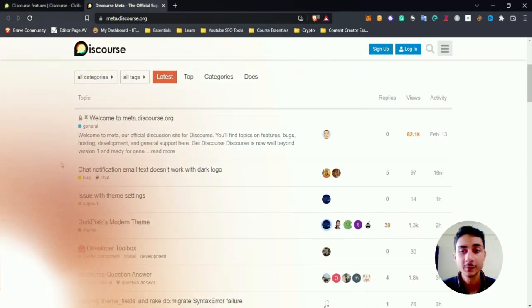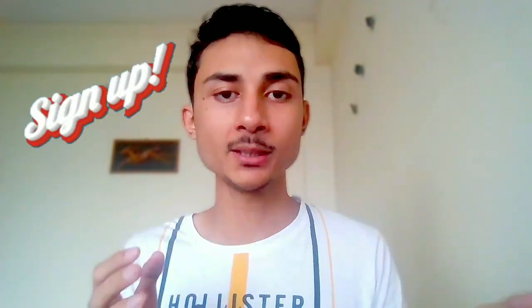Now that you know how to download Discourse on your local computer or spin up a new server, I highly recommend you either sign up or create your own server because in the next